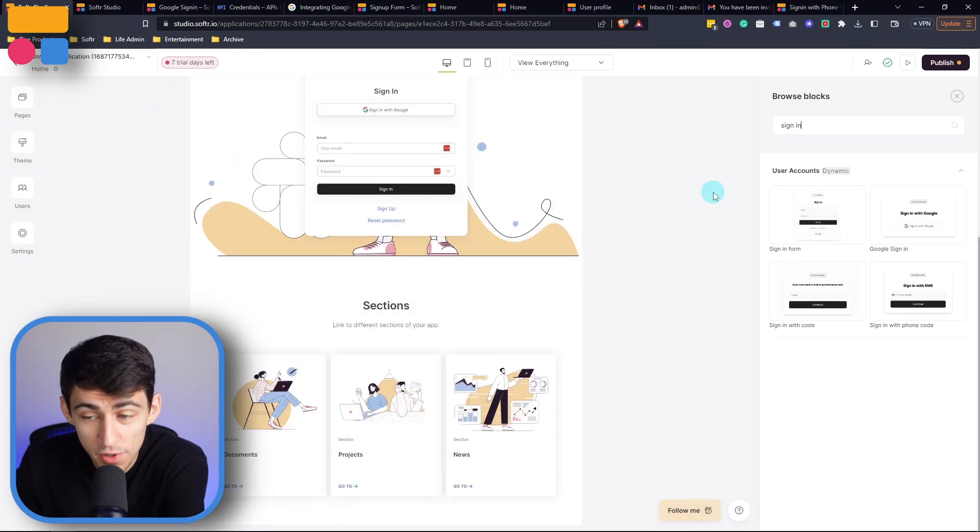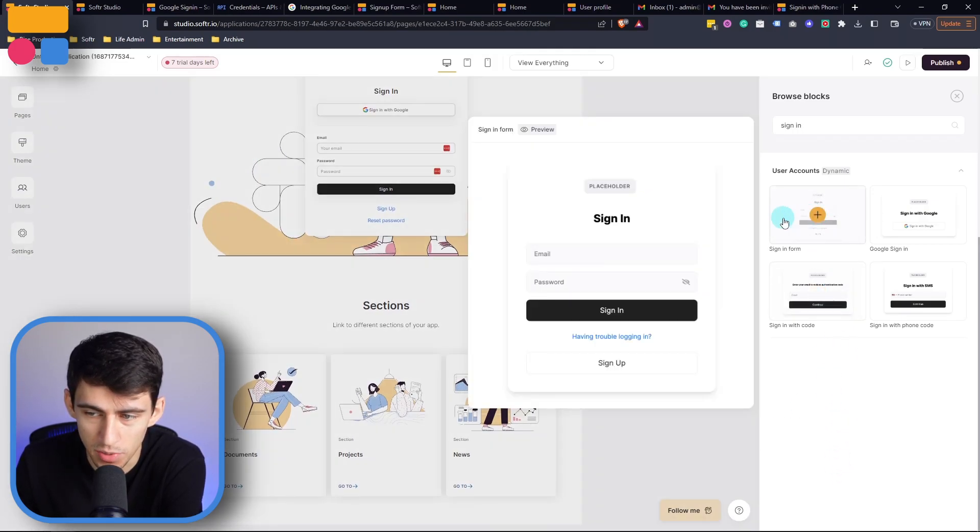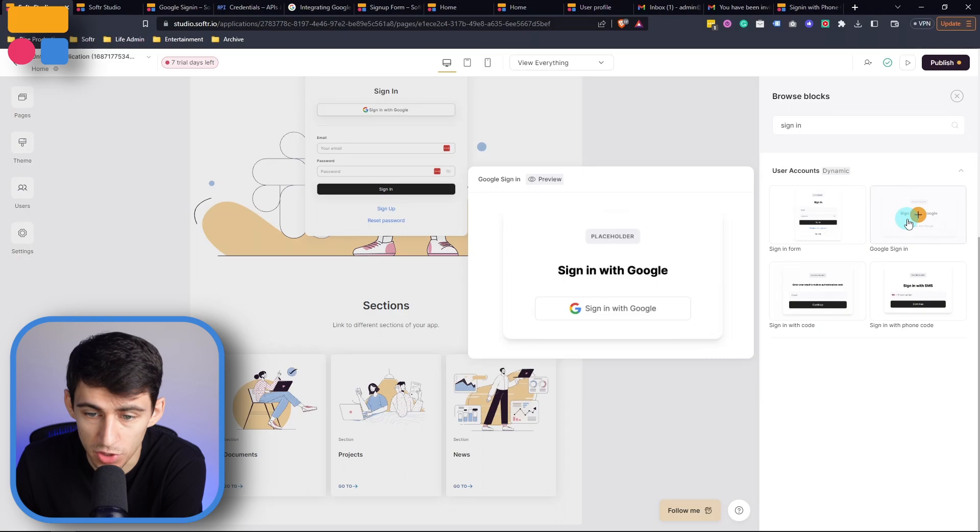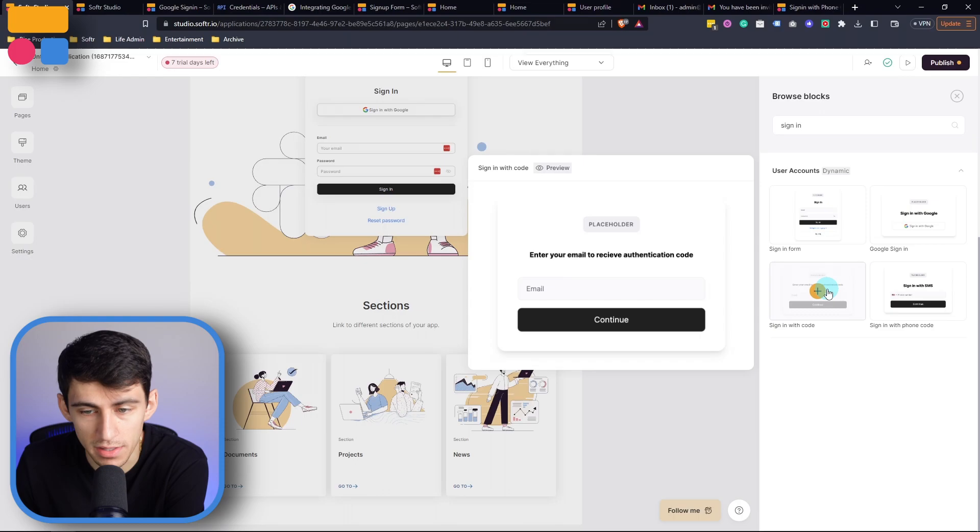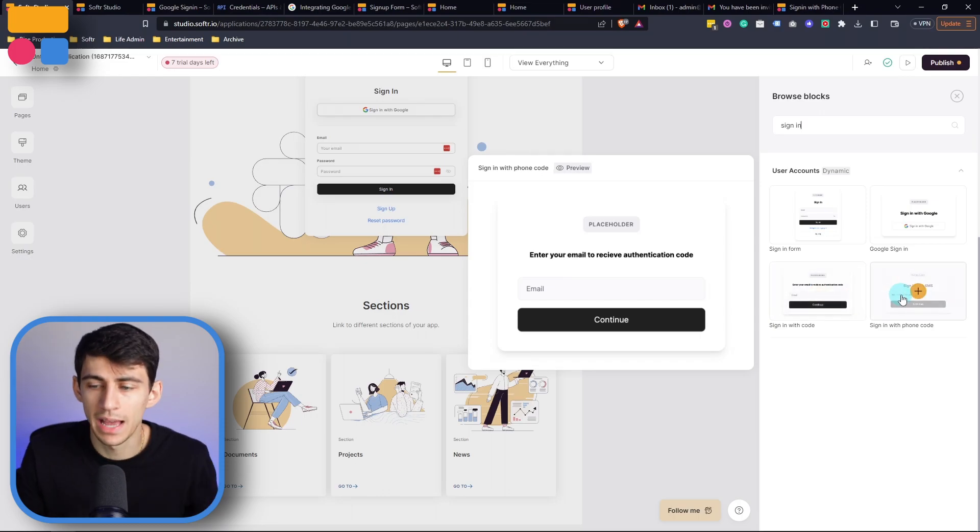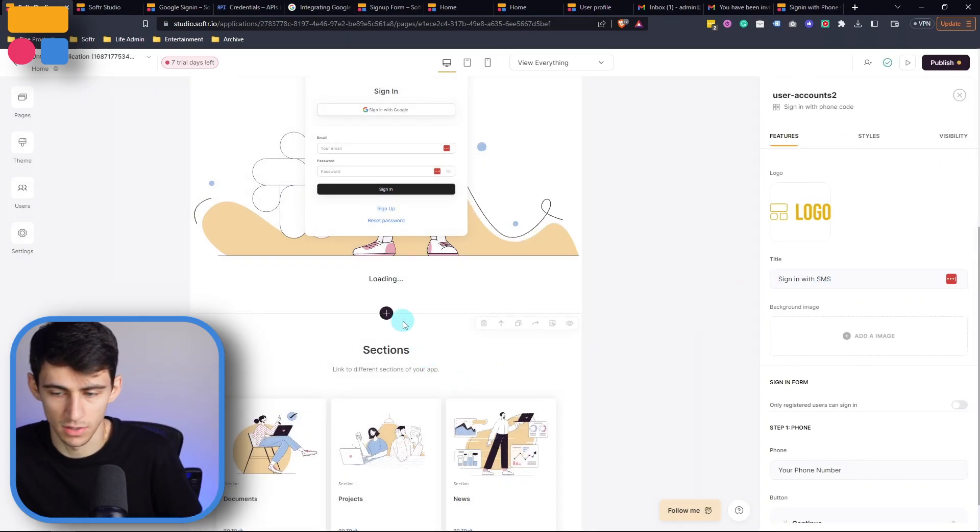Now, another few options that we have here is that we can do a sign in with just Google as a block, then there is a sign in with an email authentication code. And then we also have a sign in with SMS. So essentially, what's going to happen is you're going to put your phone number into that block for signing in. And you're going to receive a code that's available for five minutes. And then after that, you would simply press sign in.